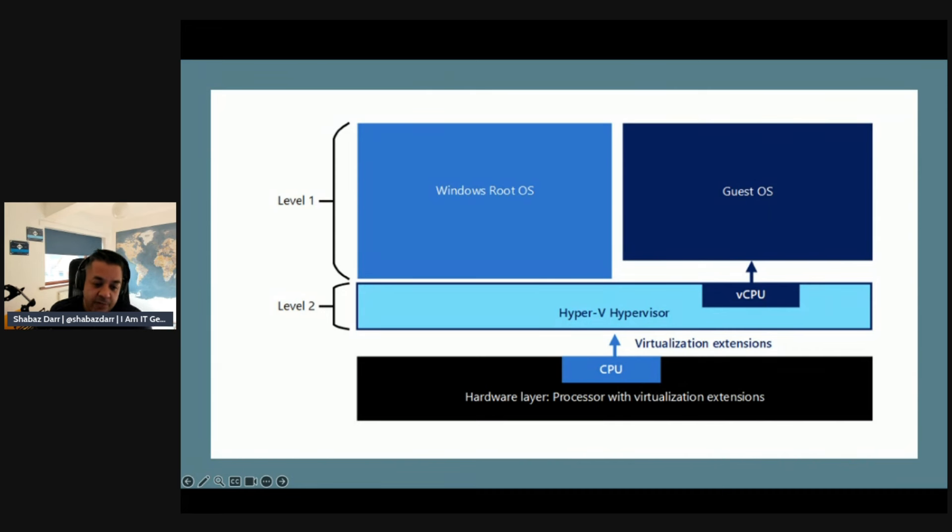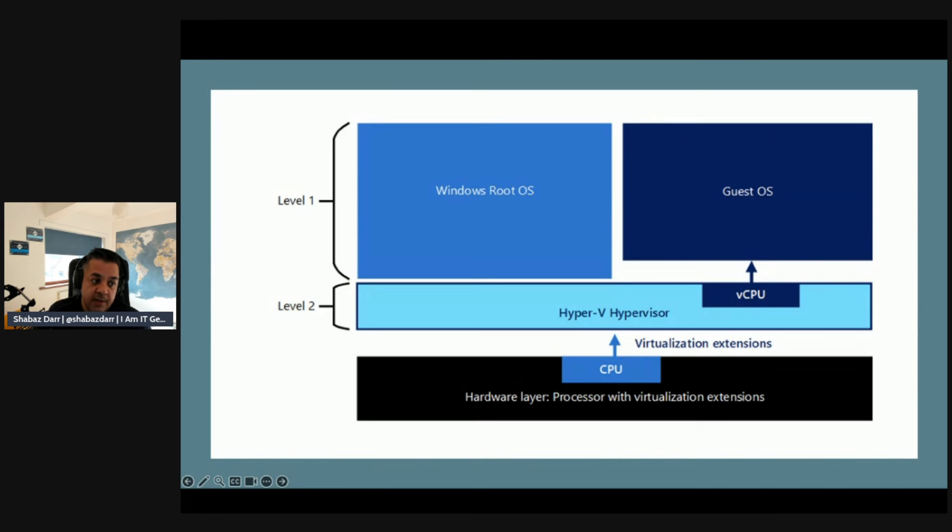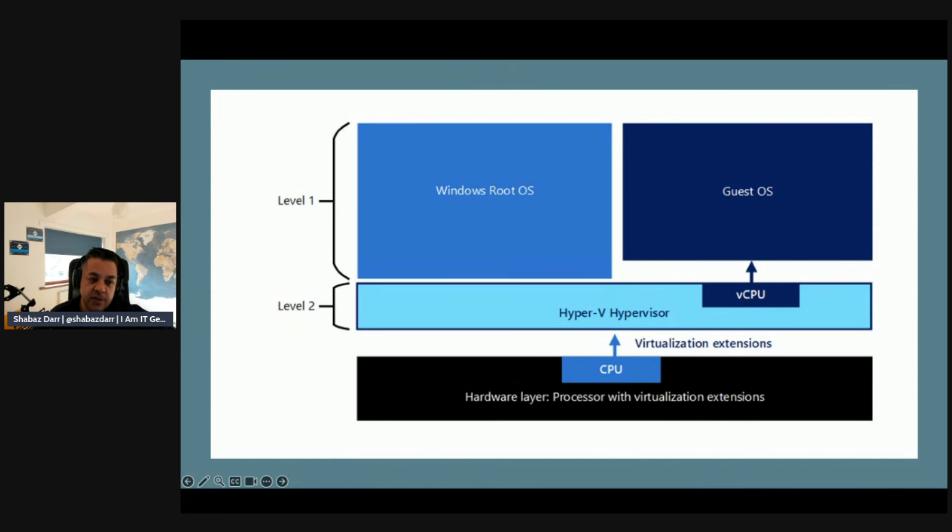Then you've got your virtual CPU and this is where you have your Windows root OS which is on level one and your guest OS as well, which is also on level one. So those are the different levels of what Hyper-V does for you.